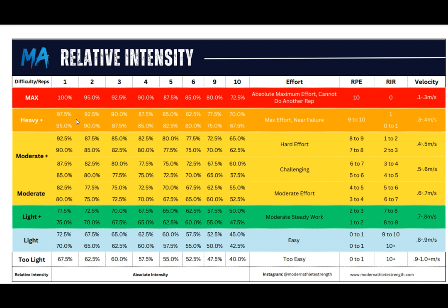As we progress down this chart, you can see this heavy-plus section — this orange section. It's still going to be heavy, but it's not a max set. A heavy set of one at 95 or 97.5% of your one rep max is still very heavy because it's close to your max, but you probably have a little bit in the tank. The rate of perceived exertion is around nine or ten, and you might have one rep in the tank depending on how accurate your training max is. The velocity could go anywhere from 0.3 to 0.4 meters per second.